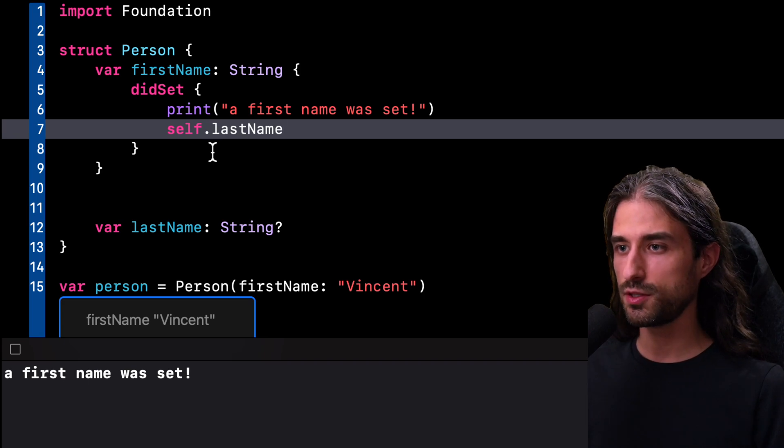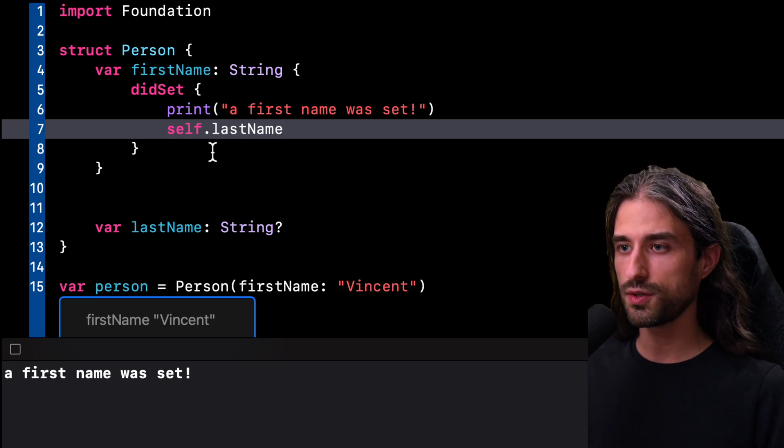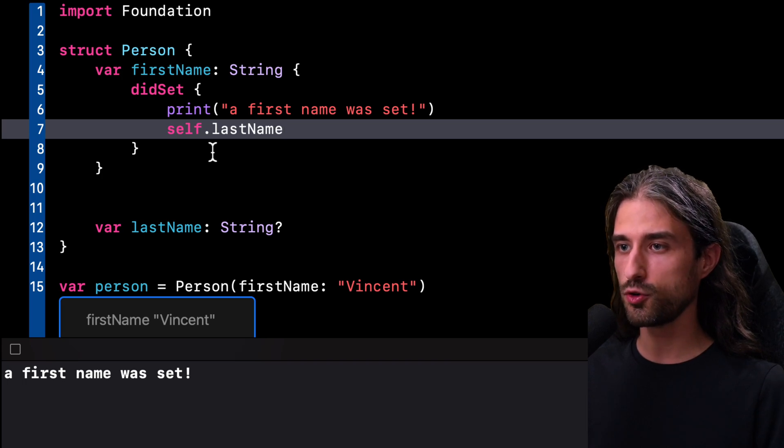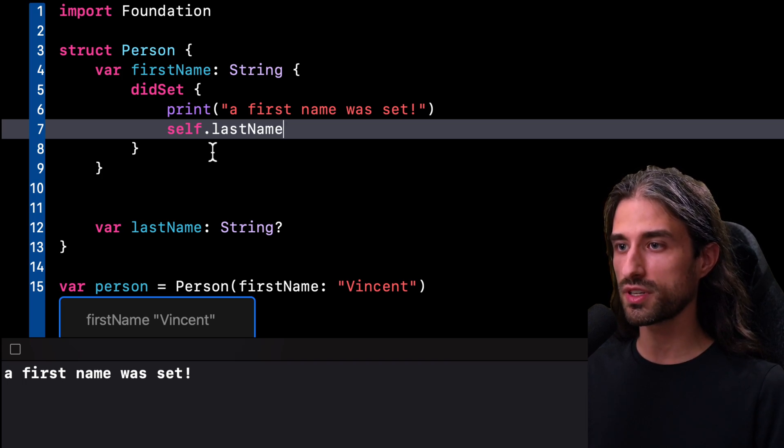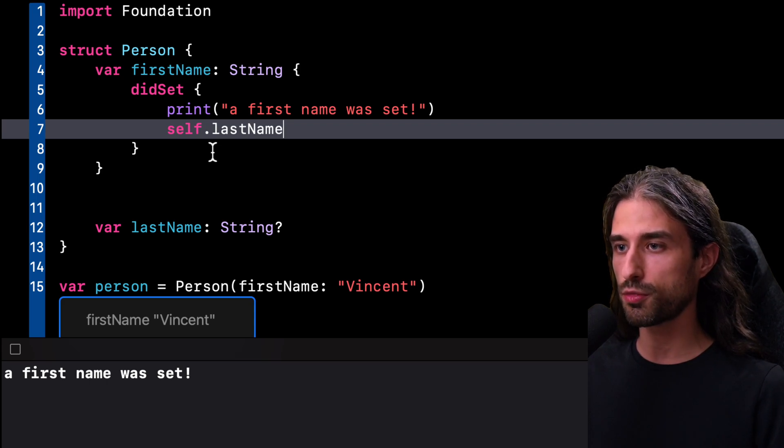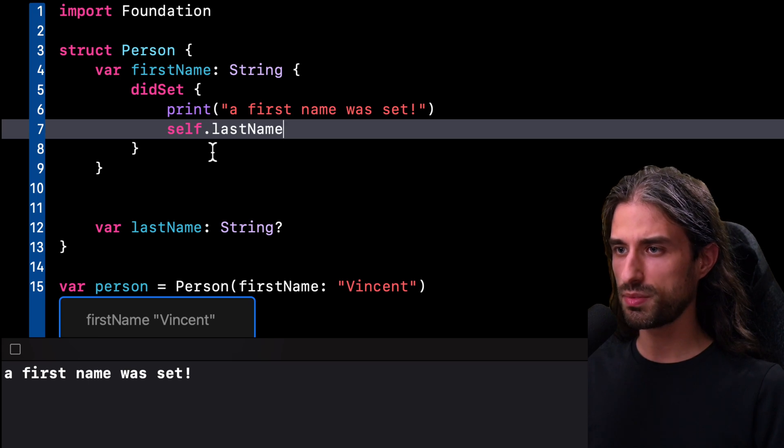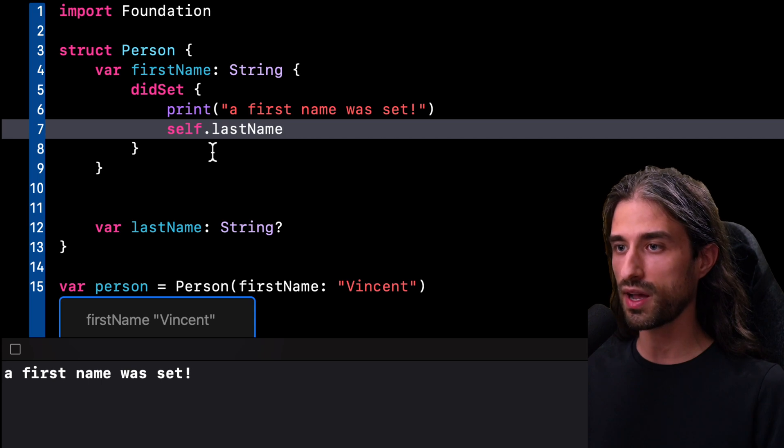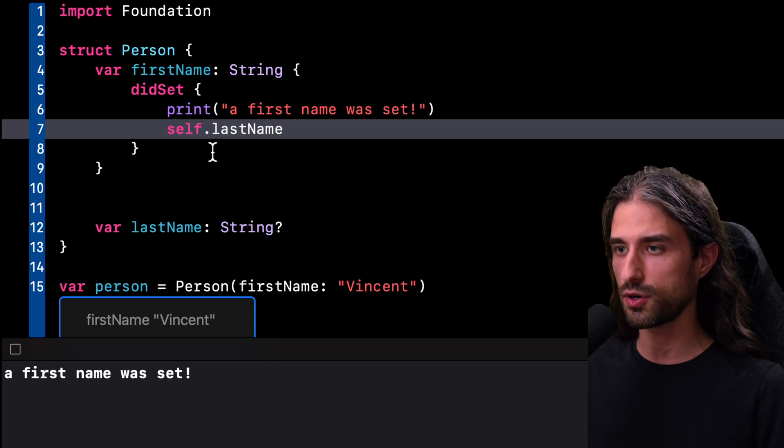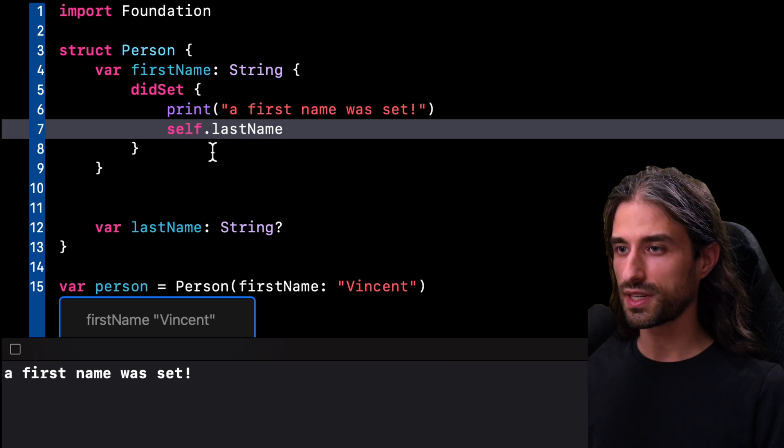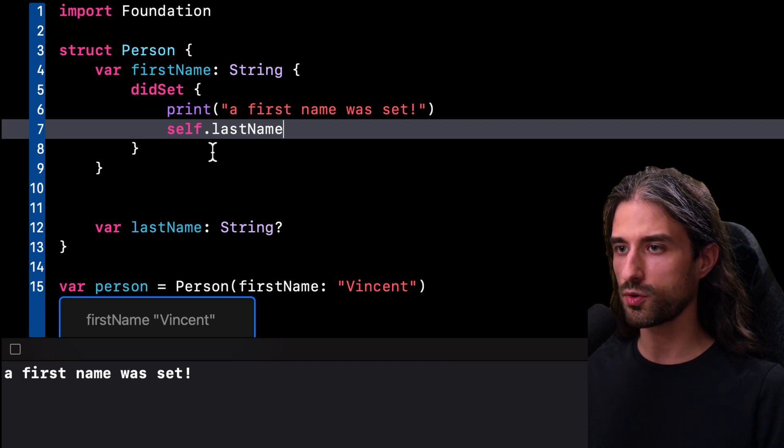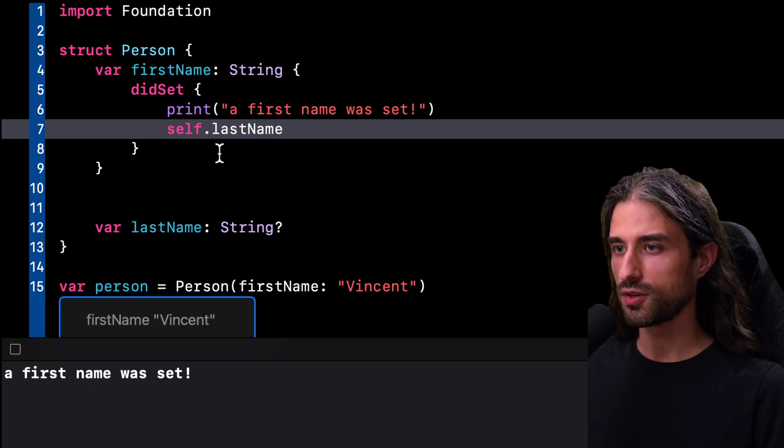And actually, this behavior is not specific to property observers. If you ever tried to use self inside an init, you probably noticed that Swift won't let you use self until you have initialized all the stored properties of the value. Swift enforces this rule because as we've just seen, using self before all stored properties of a value have been initialized can result in some potentially unsafe code. And so it's for that same reason that Swift won't execute a property observer when a property is given its initial value.